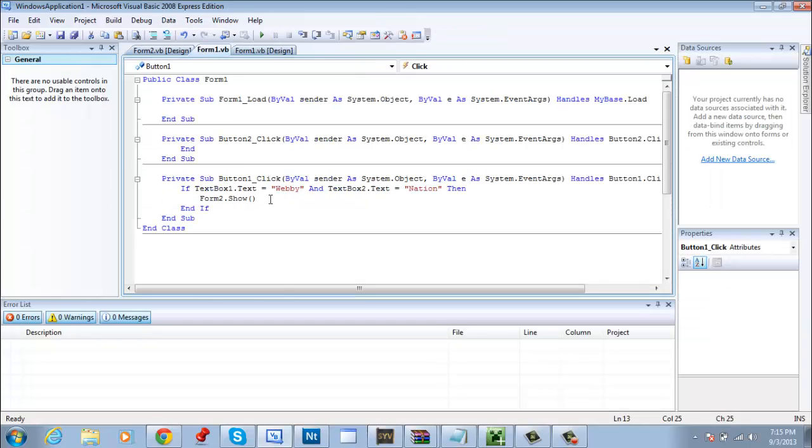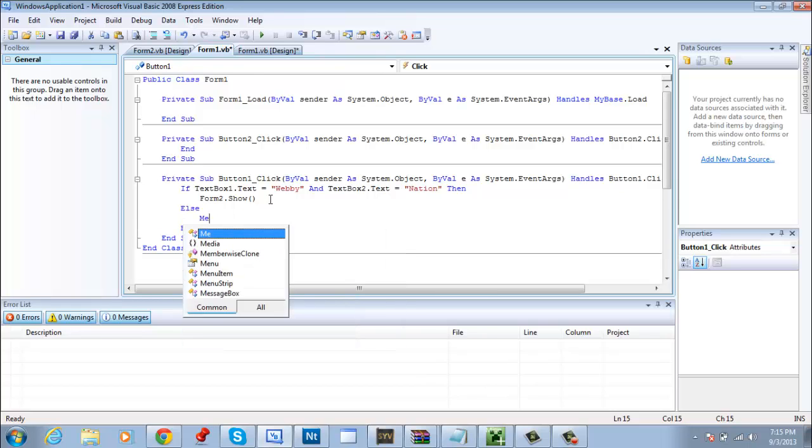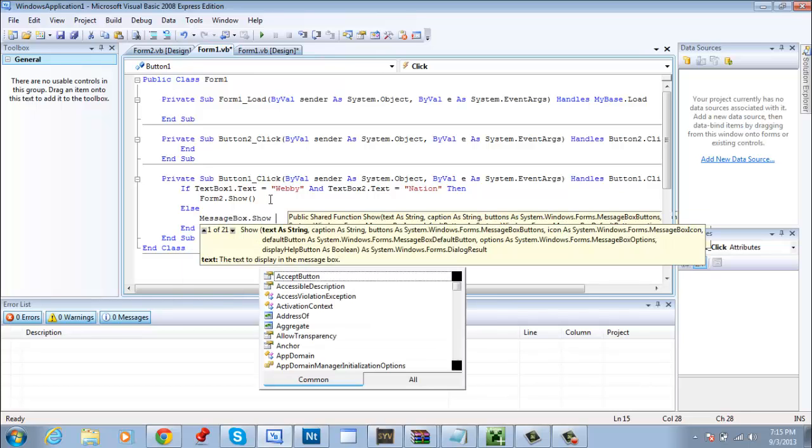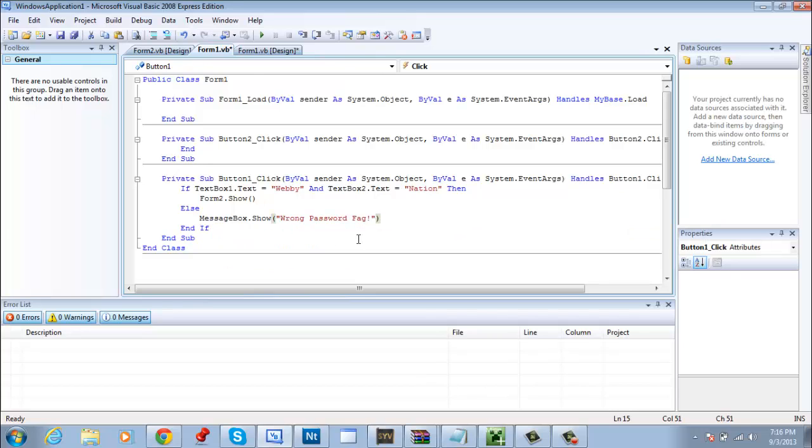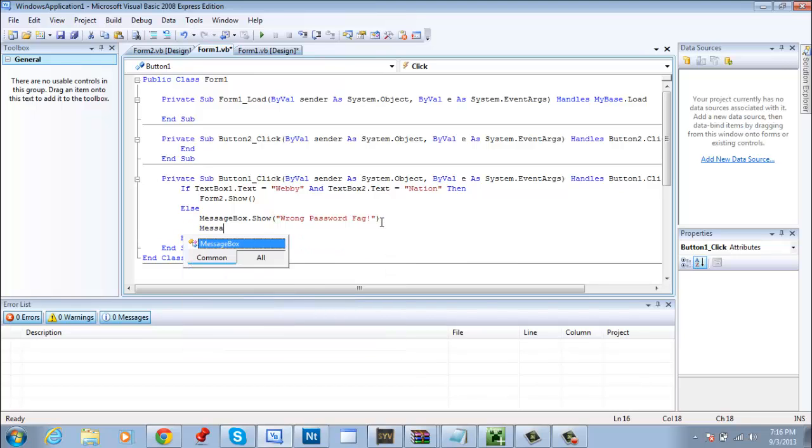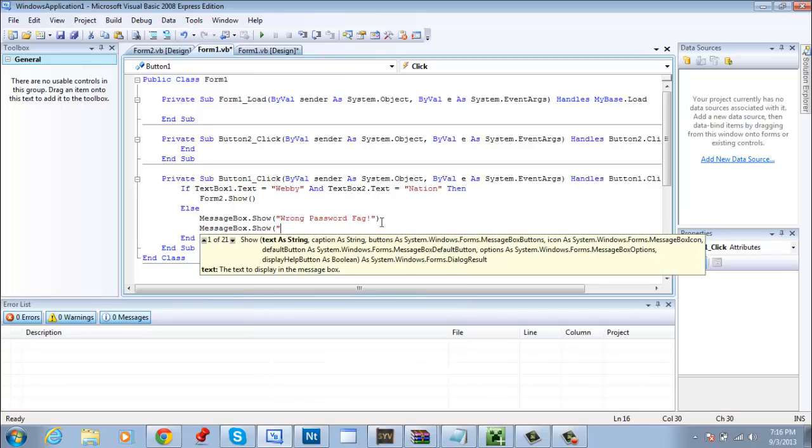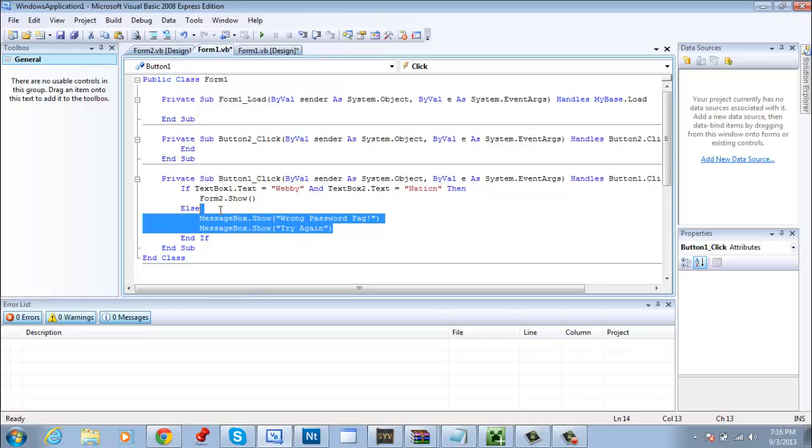Now we're going to make it a little more complicated. We're going to make it so that way if they get the wrong password, a message box will pop up. Not really that complicated, it's actually pretty easy. Enter else enter, message box dot show parentheses quote wrong password. And as an example, wrong password, message box dot show try again. You can use two messages, you could do as many message box as you want. I'm going to use two.